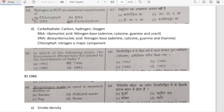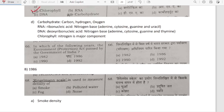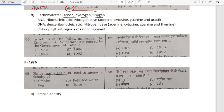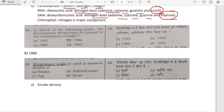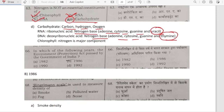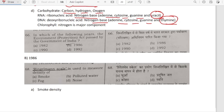Nitrogen is not an essential constituent of which of the following? In carbohydrate we have carbon, hydrogen and oxygen — not nitrogen. In all others — chlorophyll, RNA, DNA — we have nitrogen. In RNA (ribonucleic acid) the nitrogen bases are adenine, cytosine, guanine and uracil. In DNA the nitrogen bases are adenine, cytosine, guanine and thymine. In RNA we have uracil; in DNA the different one is thymine. In chlorophyll, nitrogen is a major component. So carbohydrate does not contain nitrogen — option D is correct.